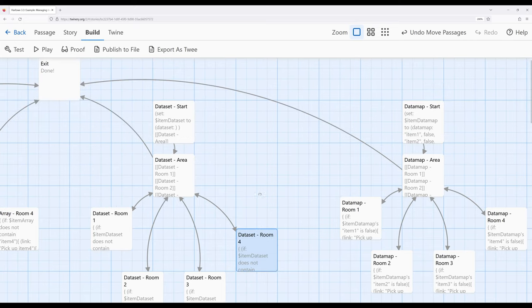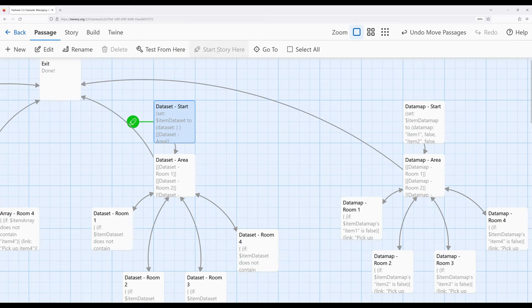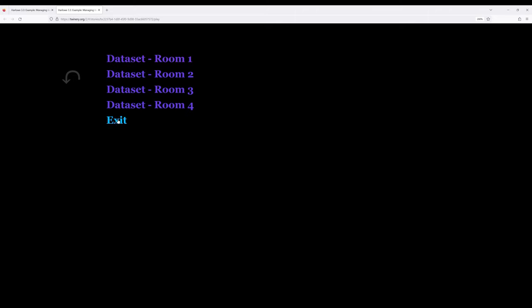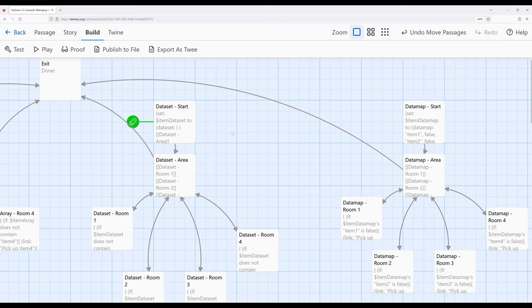Starting from this passage, the data set approach looks incredibly similar to the previous two. We can go into any of the rooms, pick up items, move through the rooms, and once we've picked up all four and returned we can exit. The approaches are not too different — I've purposely made this example to illustrate that. Remember though: with arrays we get access to position, while with data sets we don't, but we get stricter uniqueness enforcement.